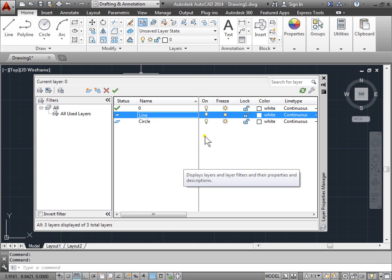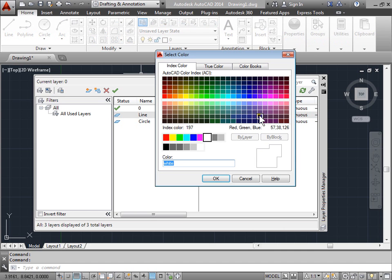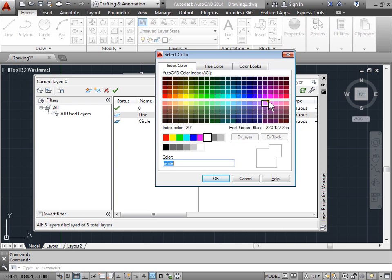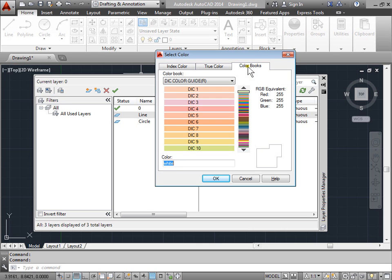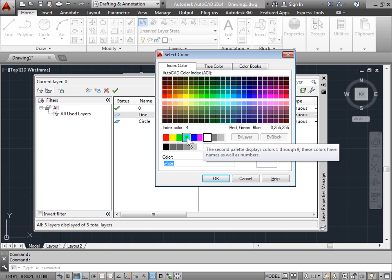Let's come over to the color and we will select a color for the lines. It's easiest to pick among these nine colors here before you start playing with the index color, the true color, or the color books. We'll get into those in more detail later, but for now try to keep with these colors.